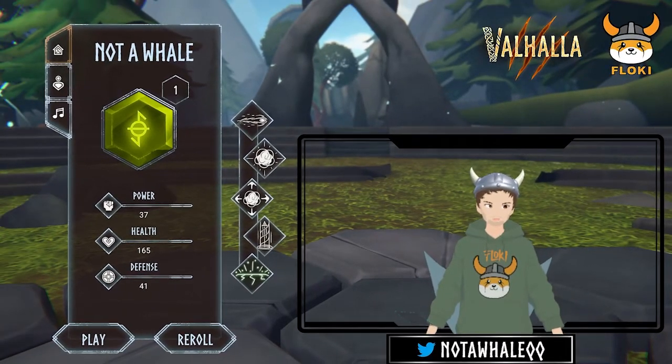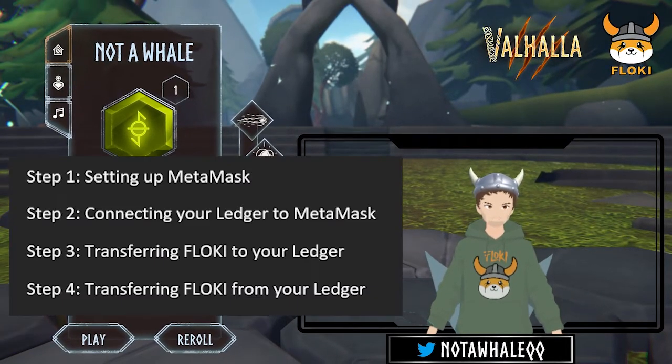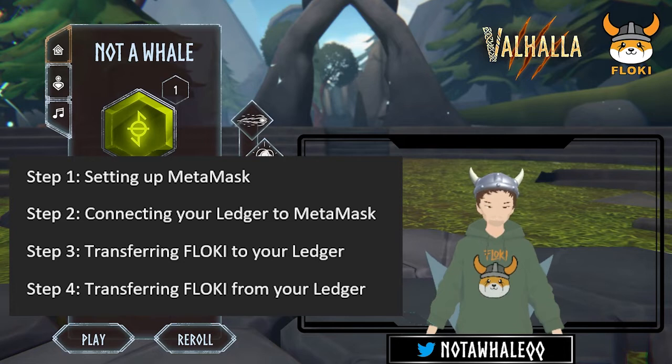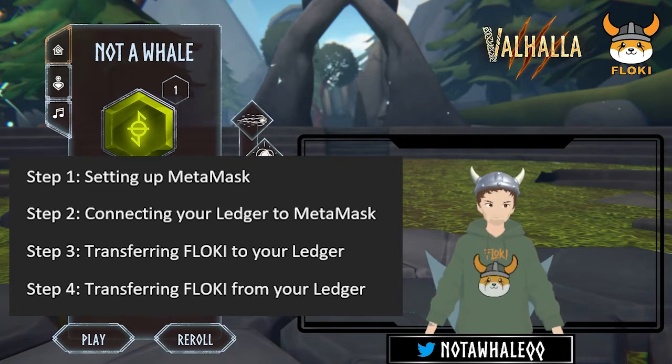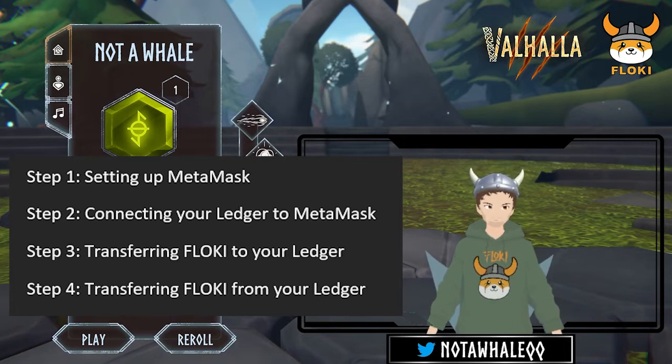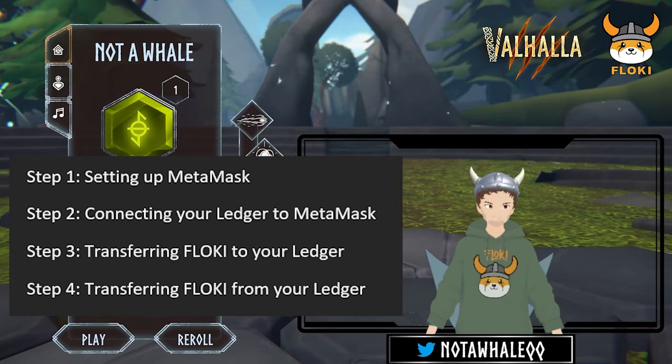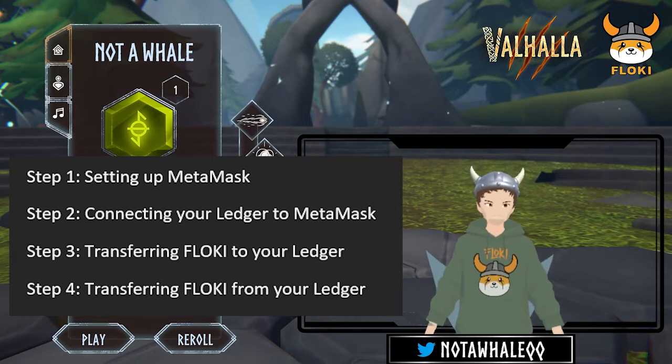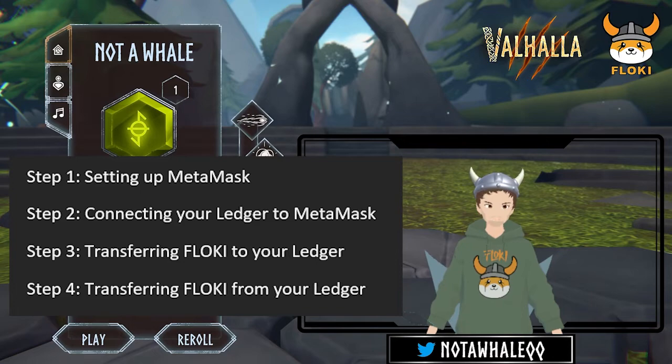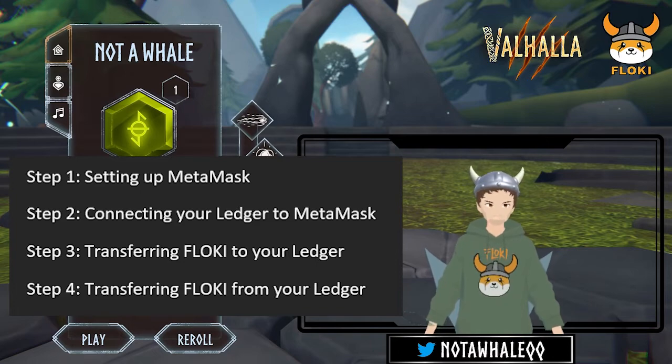I will showcase 4 steps. Step 1: Setting up MetaMask. Step 2: Connecting your Ledger to MetaMask. Step 3: Transferring Floki to your Ledger. And Step 4: Transferring Floki from your Ledger.